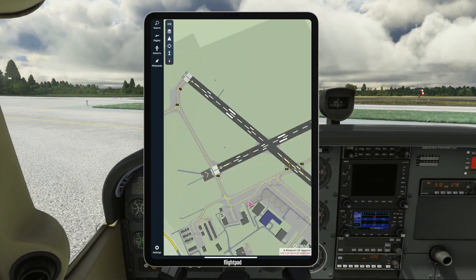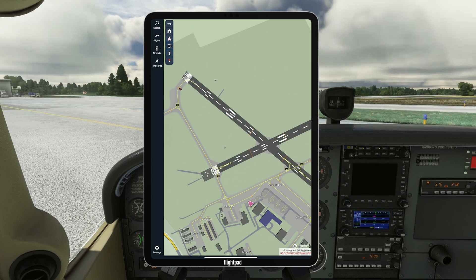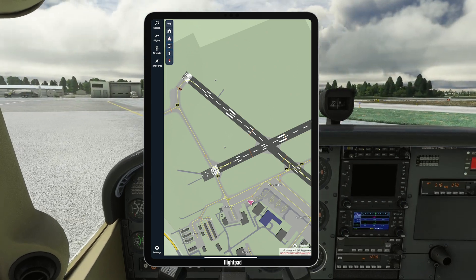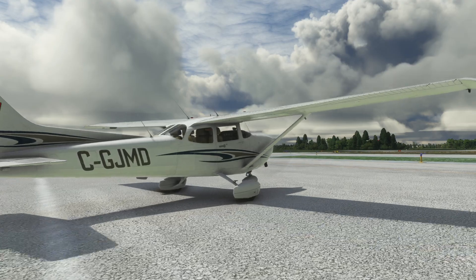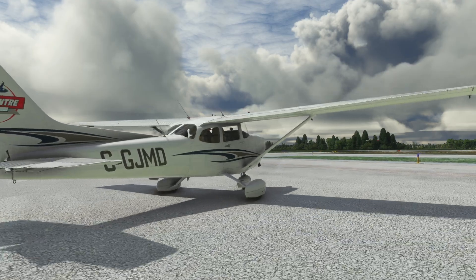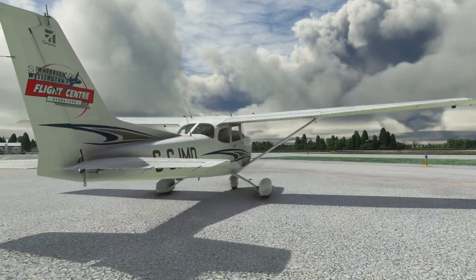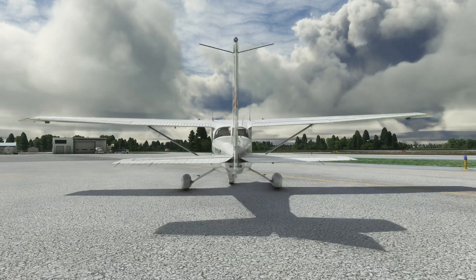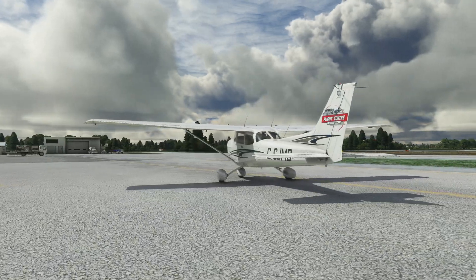In this flight, we will taxi to runway 14 via Alpha Charlie, across runway 08. We'll use our rudder pedals and brakes for tight turns. As you apply brakes, make sure you don't apply power at the same time so that you don't wear the brake pads.